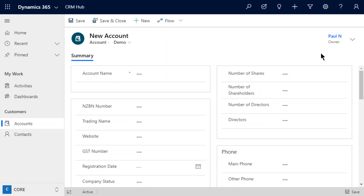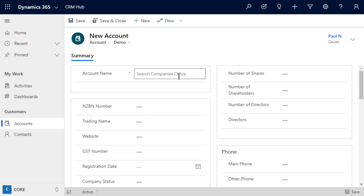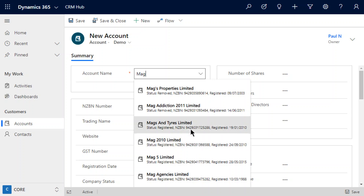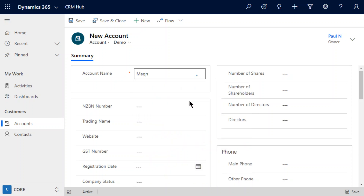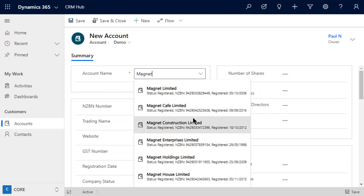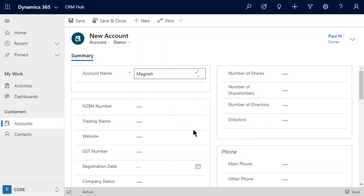We can see here we've got a new account record and we've just got this account name field, which is the out-of-the-box account name field. If we click into there, you'll see it tells us that we can search the Companies Office. If we just type in a value, as we start typing you'll see it starts searching and we get some results straight away, and if we continue typing we'll get a more filtered list until we find the record we're looking for.